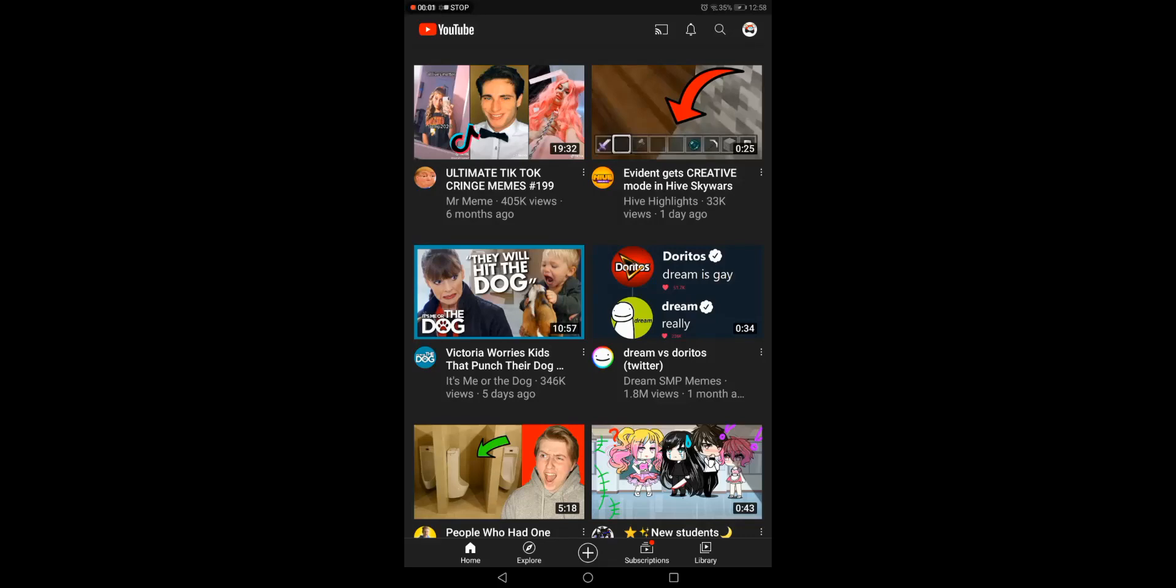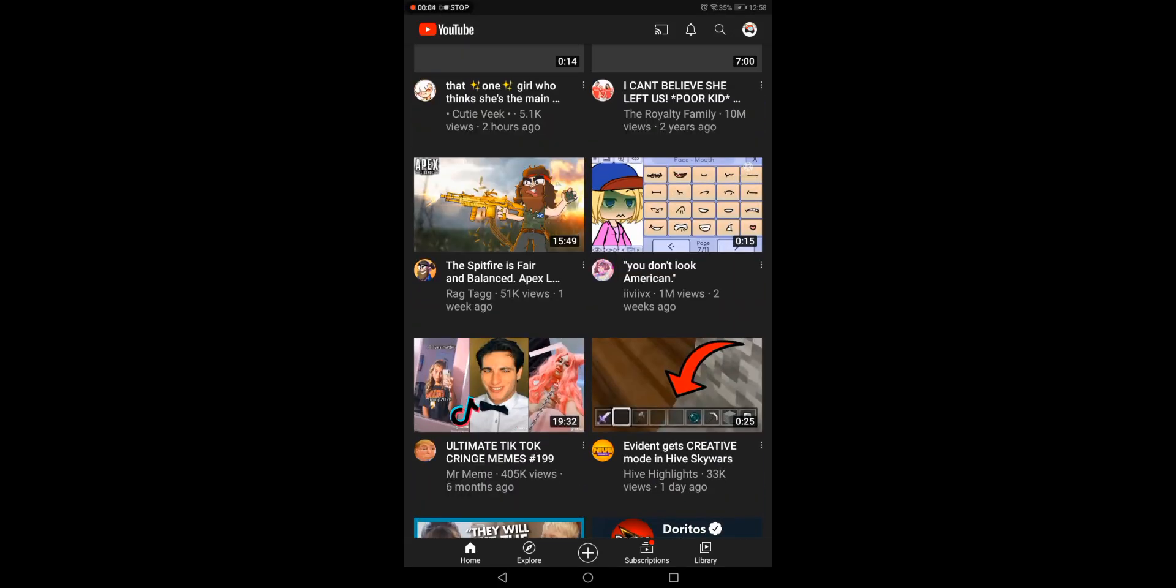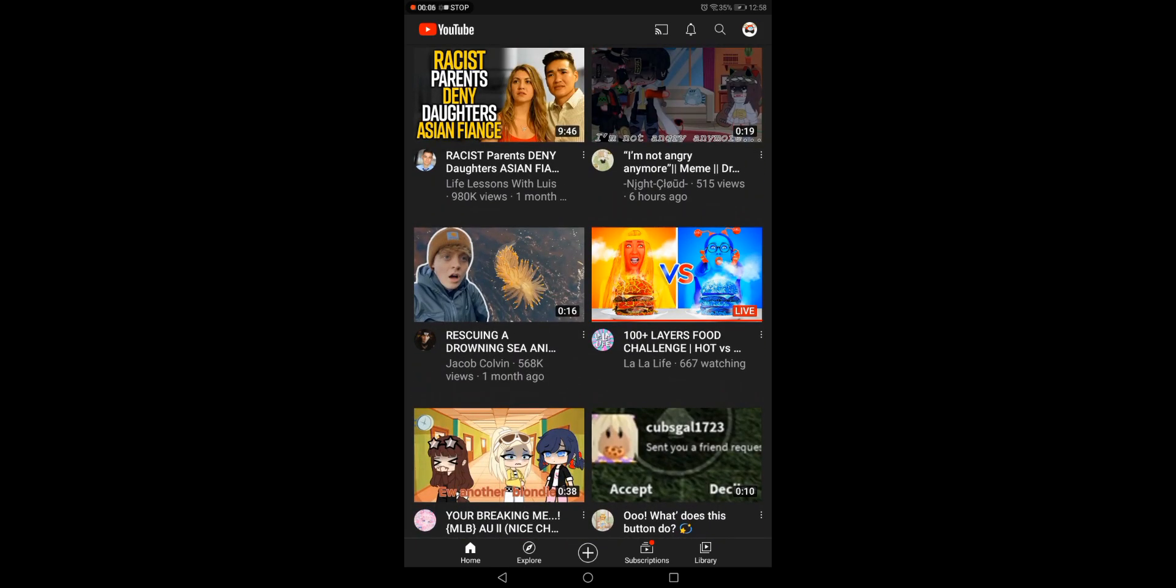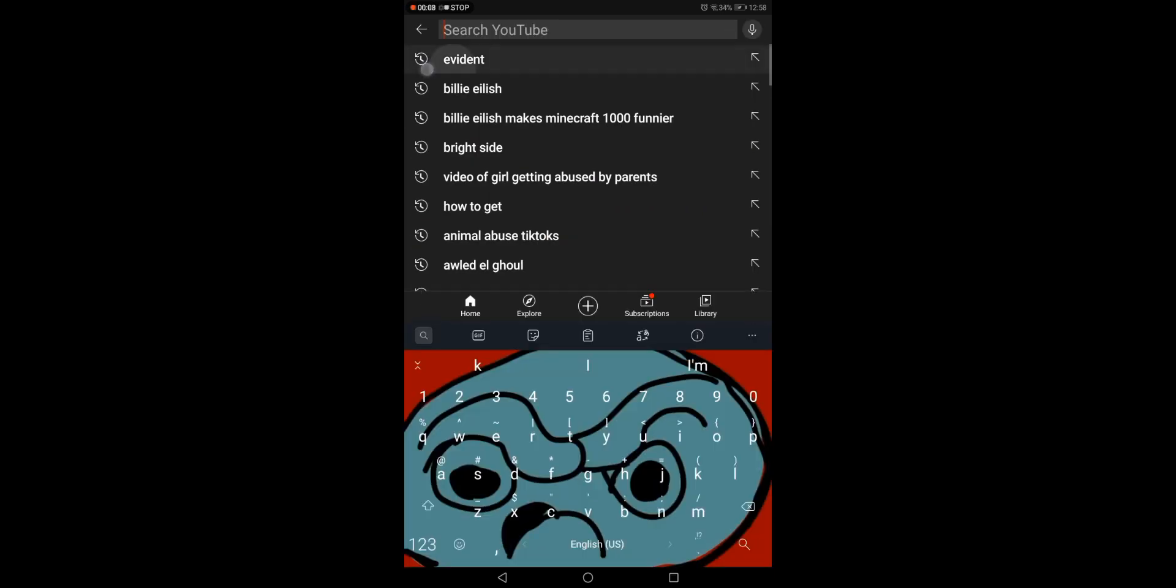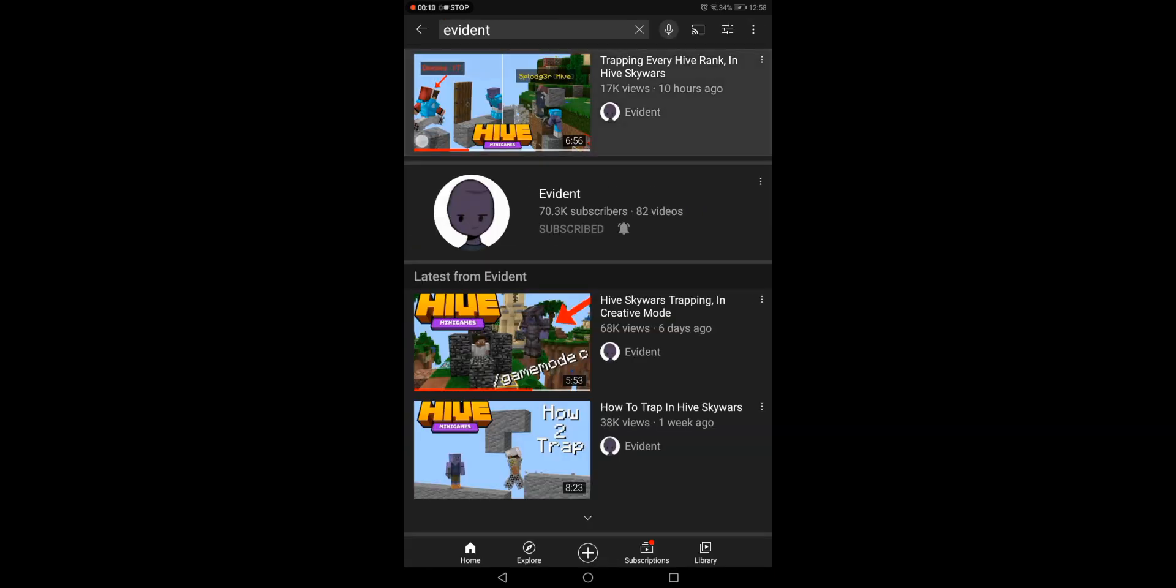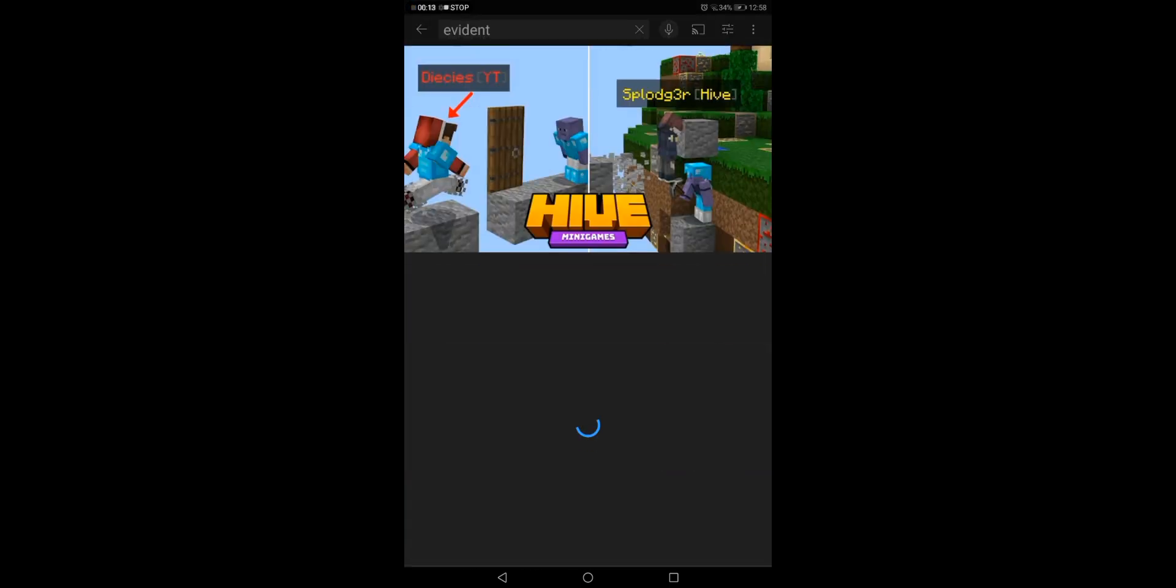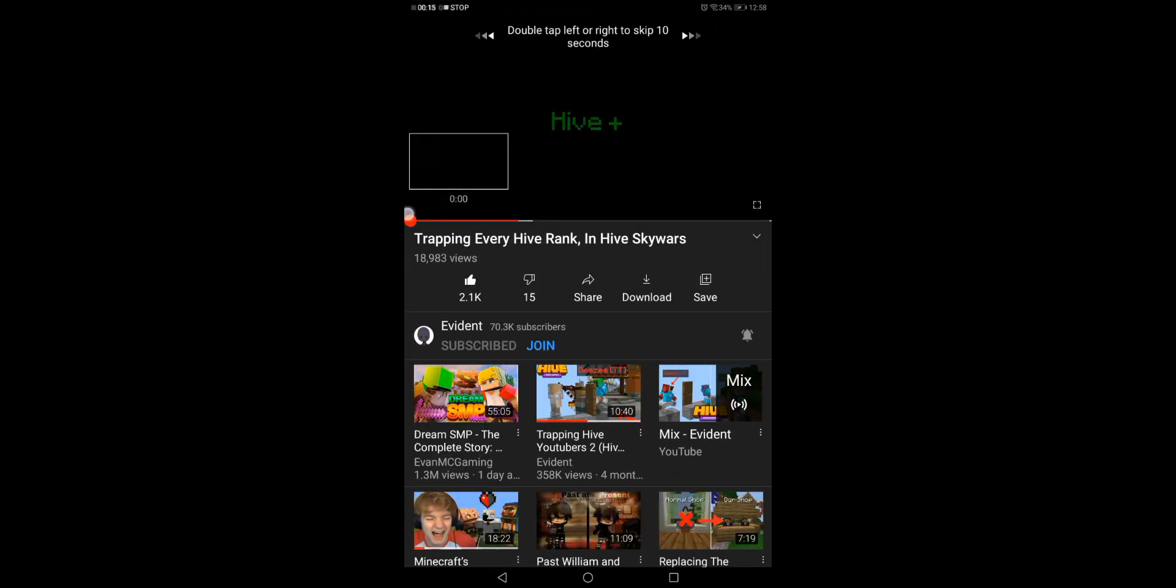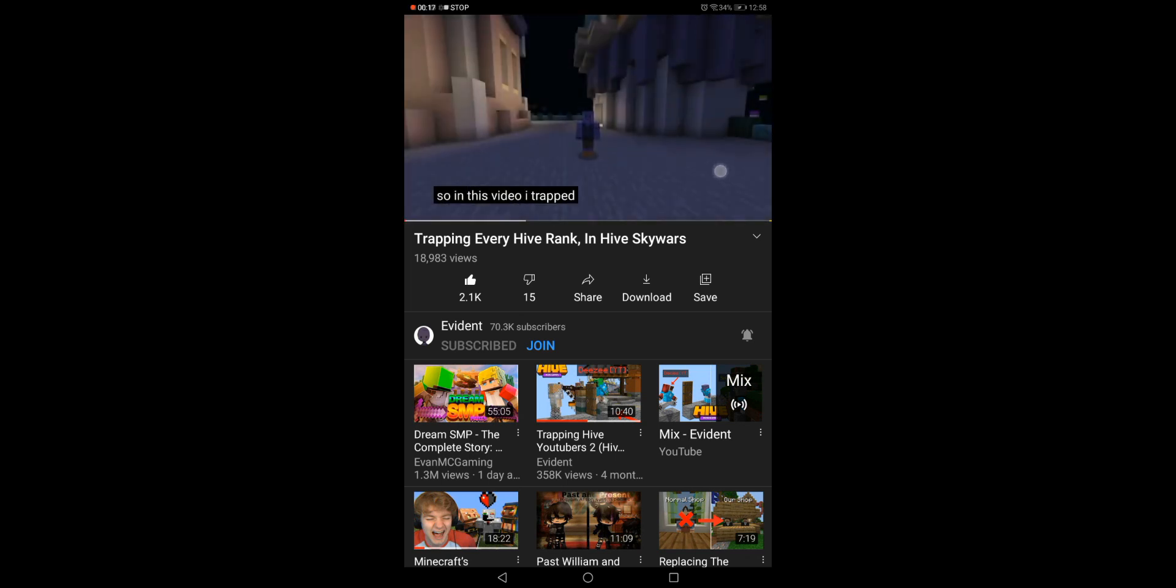Hello there everyone, welcome to the video. Today, we're just gonna react to Evident's new video, and it's trapping every hive rank.